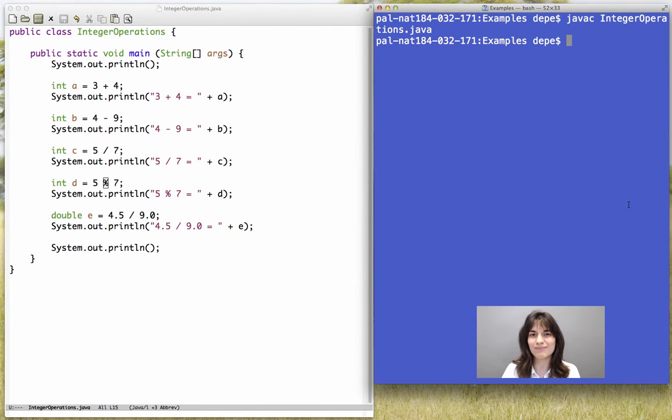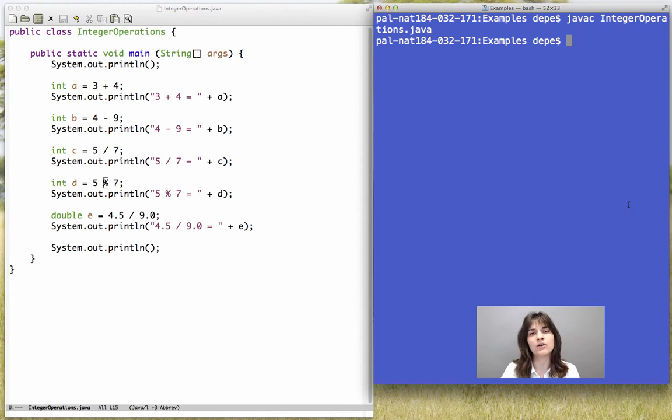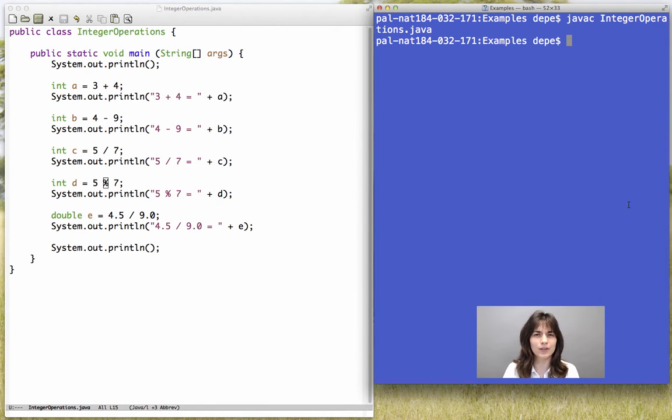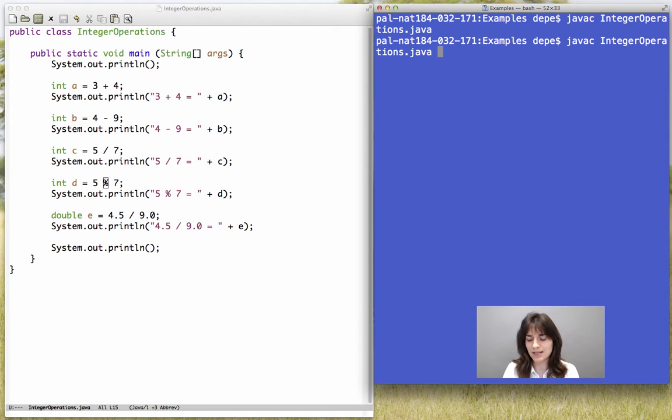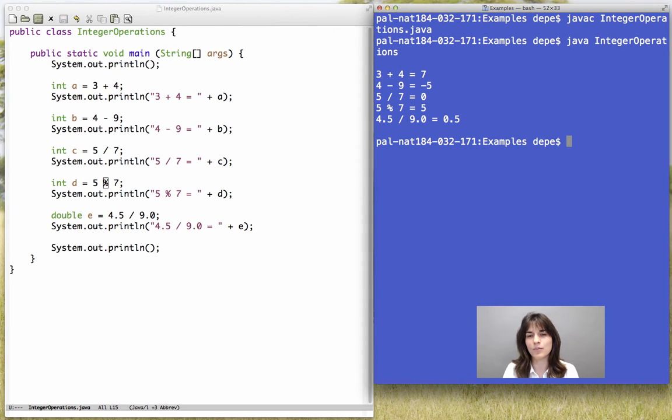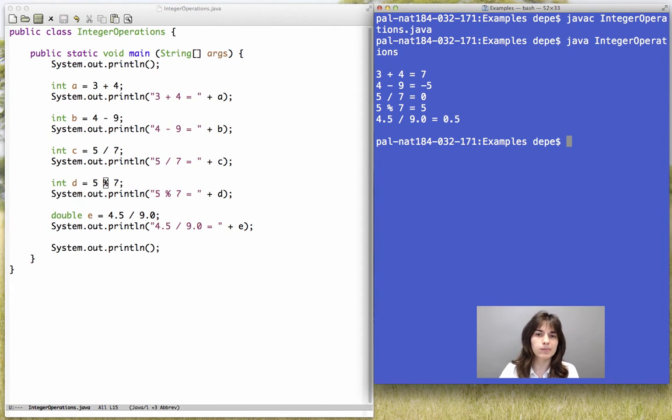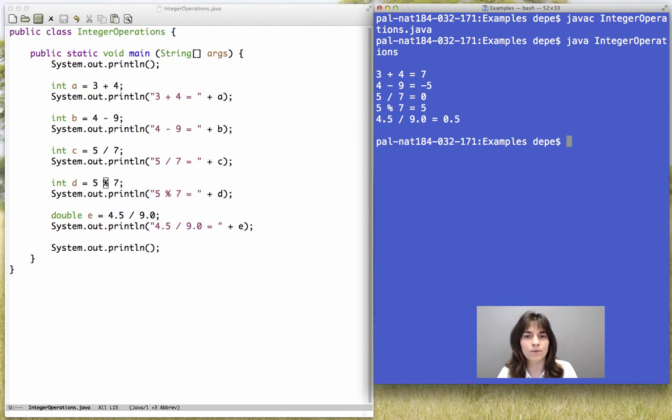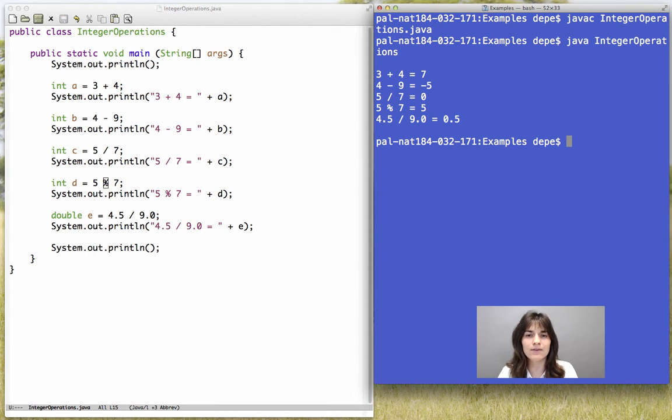So, without saying anything more, let me just run the program that you see on your screen, so that we can actually talk about the results. You see that I have already compiled it. Let's run the program that we have. You see 3 plus 4 just gives us 7. 4 minus 9 gives us minus 5.